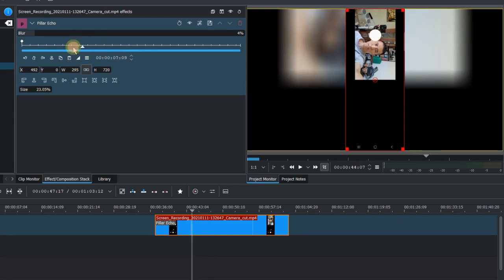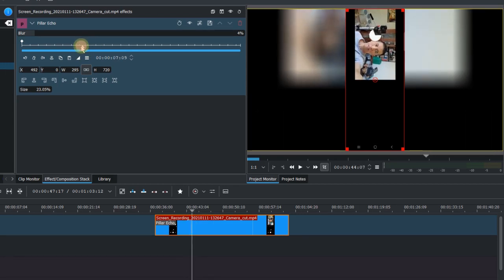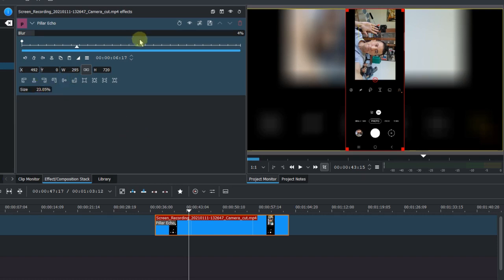I don't see any good reason to change the blur value during the video. Maybe when you do a music video or something like that. You can play around with the parameters, but I think normally the default is fine.